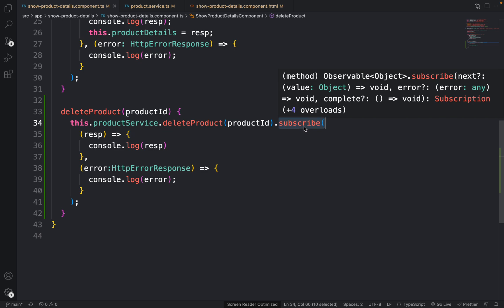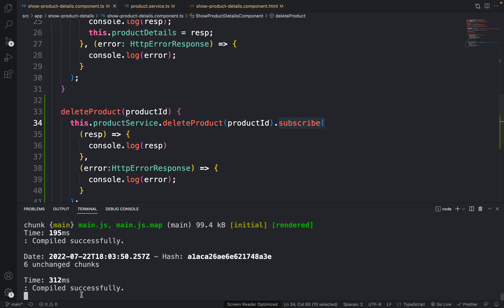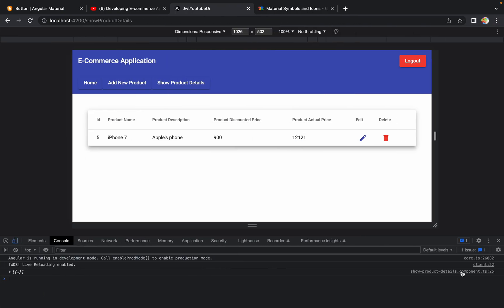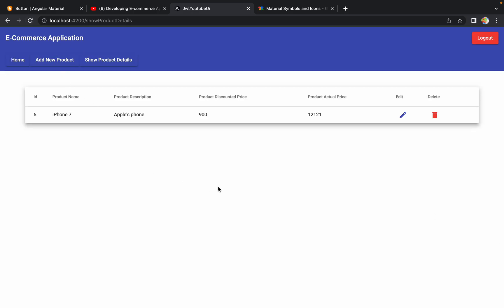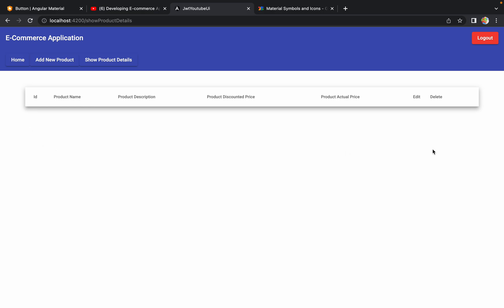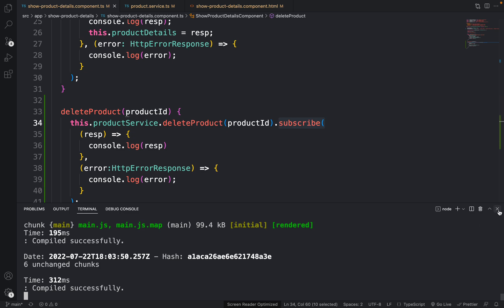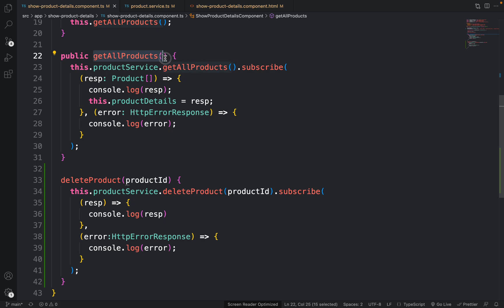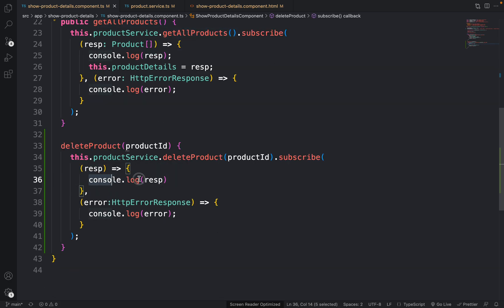After refreshing, clicking delete calls the API and deletes the record from the database, but the UI doesn't refresh automatically. To fix this, inside the subscribe response callback, call this.getAllProducts() so the table data is refreshed immediately after deletion, without requiring a manual page reload.